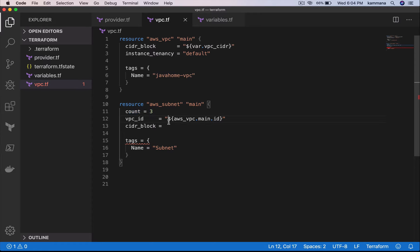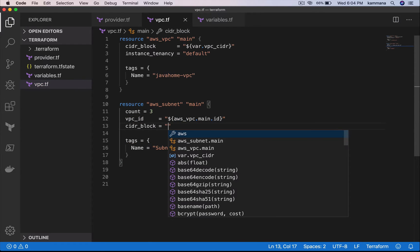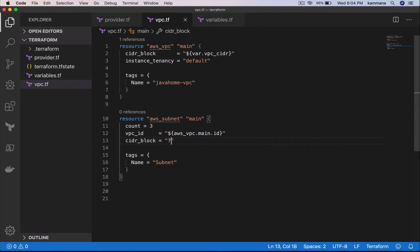For three subnets, VPC will be same, right? But CIDR block is going to be different. Now the question is how to get these values dynamically and create three subnets here.